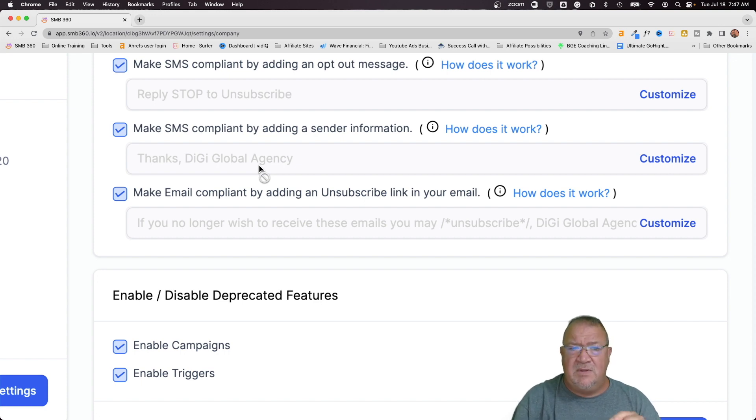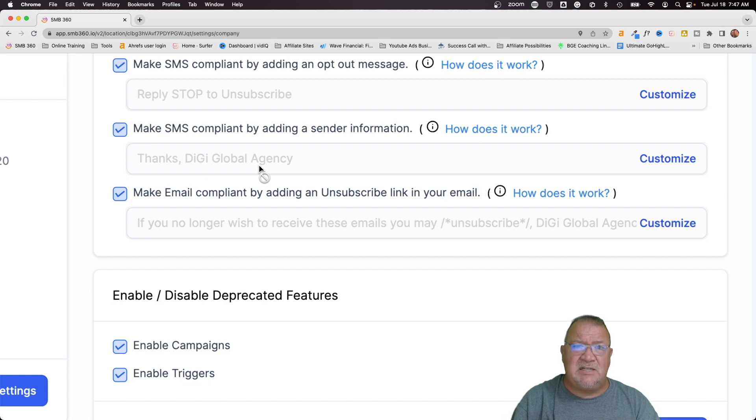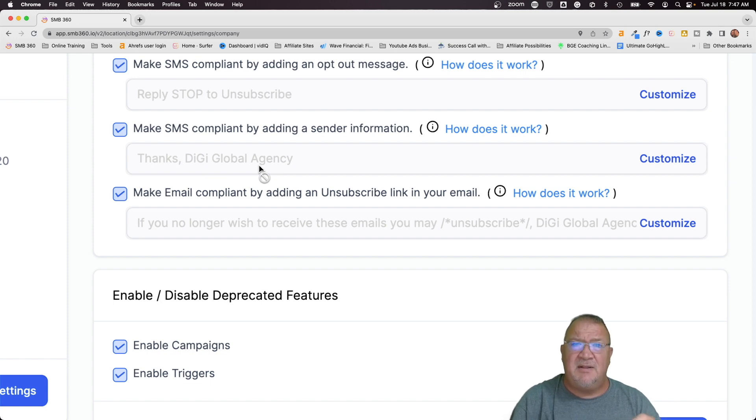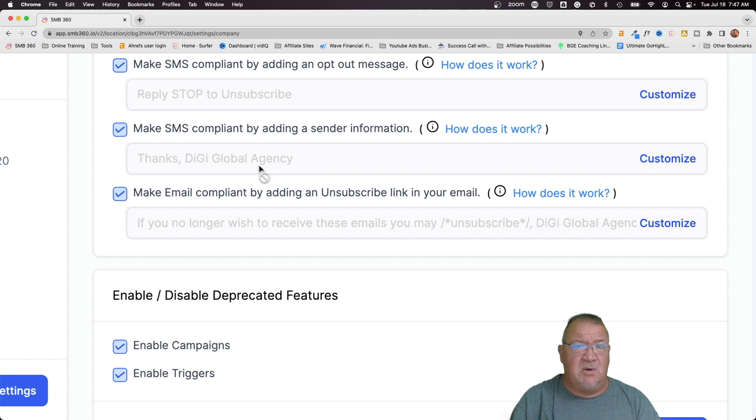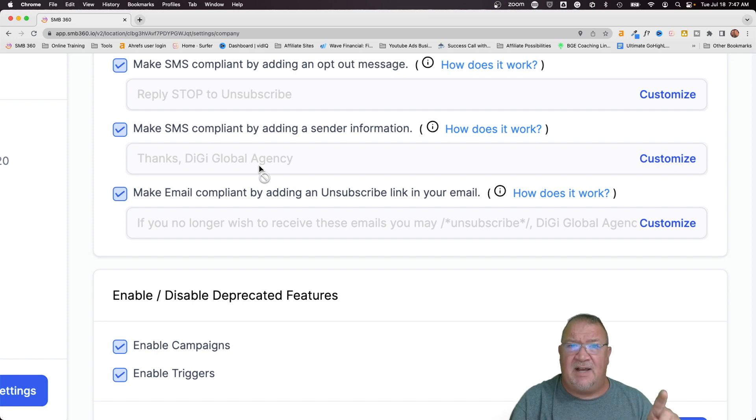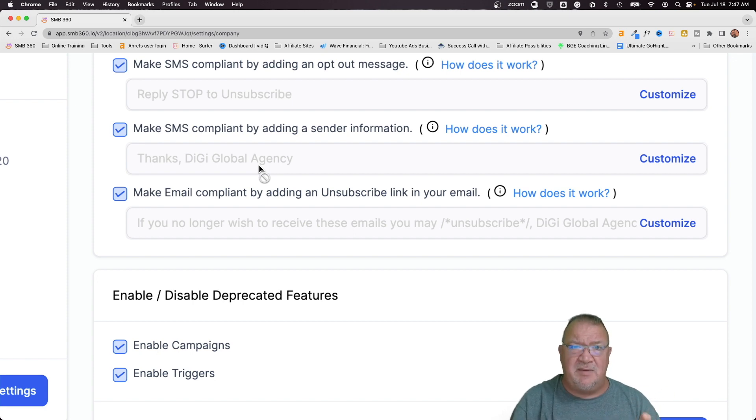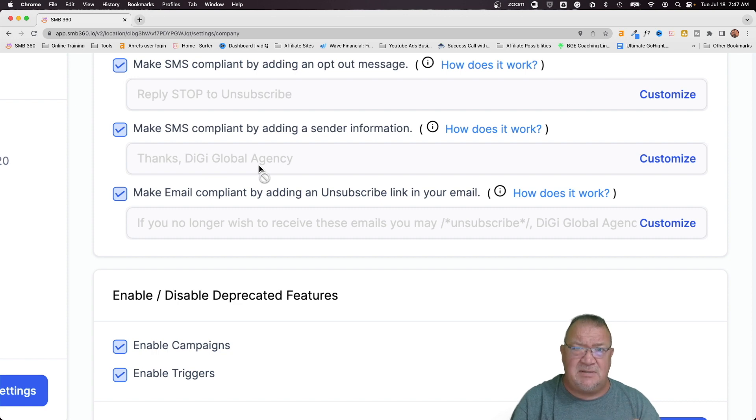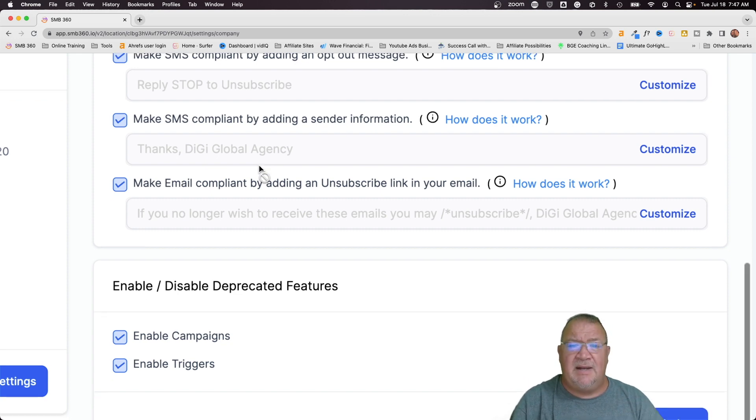Now, when these are selected here, and somebody replies back on a text message that says stop, then at this point, high level will automatically go into the DND settings and select the text messages do not disturb for that contact record. So high level will do that automatically for you. If you're using the LC phone system, just wanted to let you know.